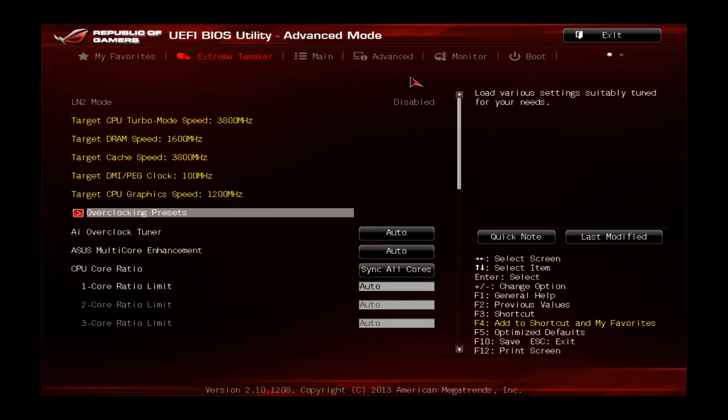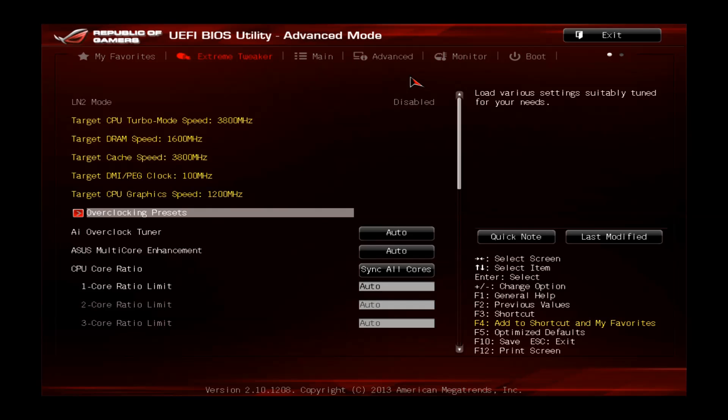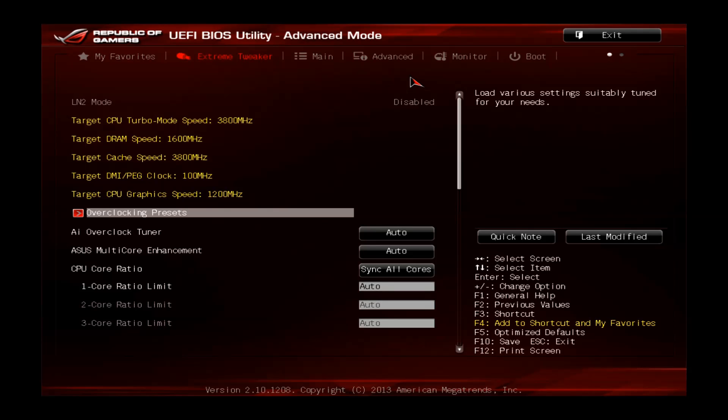I just entered the BIOS by pressing the delete key. This time I'm using a Core i5 4670K CPU, which has a stock clock of 3.4GHz and a turbo clock of 3.8.